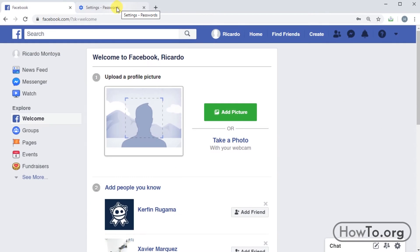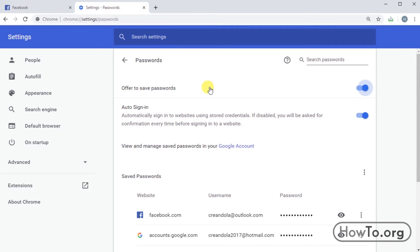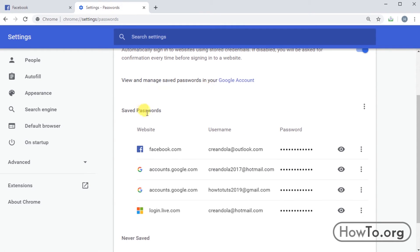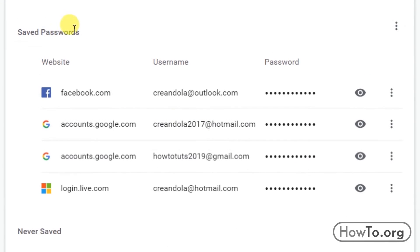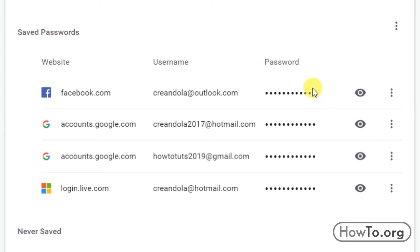Now, if we go back to the passwords section, we can see that here at saved passwords is our Facebook account. We can click on the eye icon to show our password, just in case we forget.